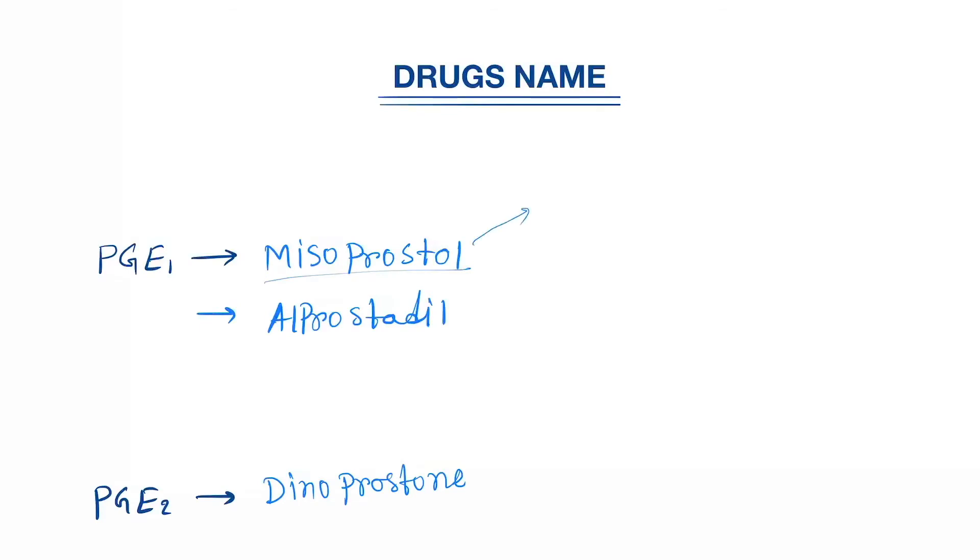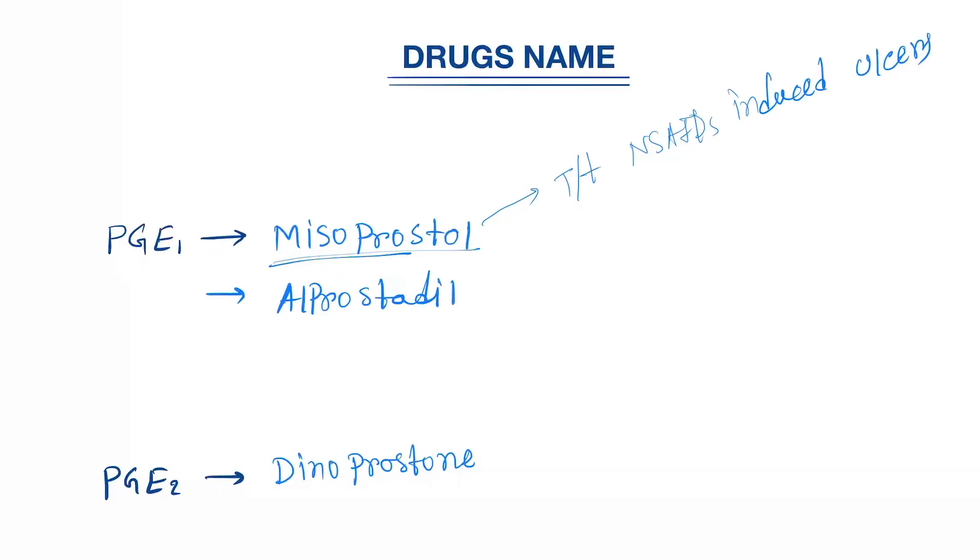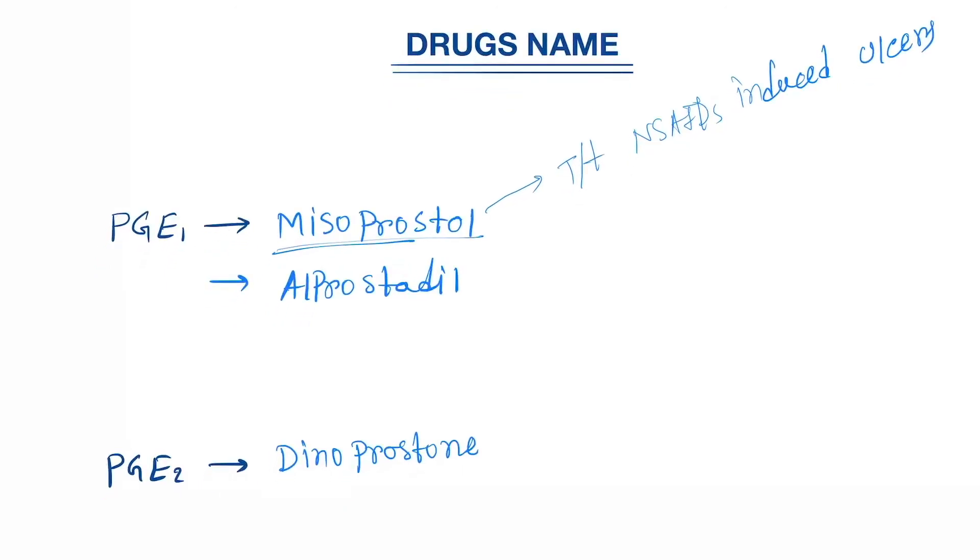Misoprostol helps in treatment of NSAID-induced ulcers. They mainly protect the gastric mucosa.